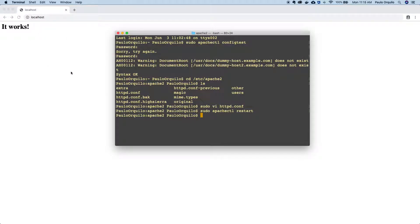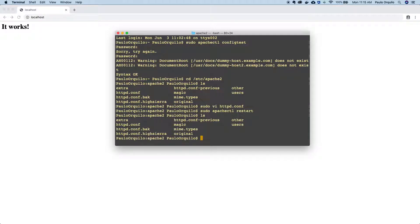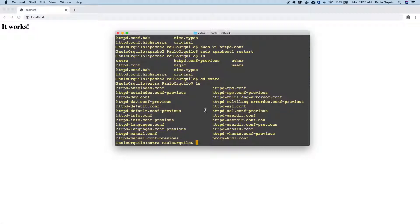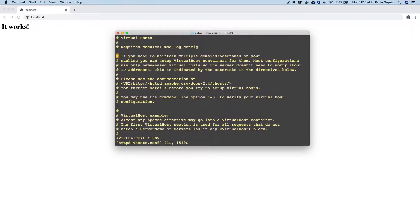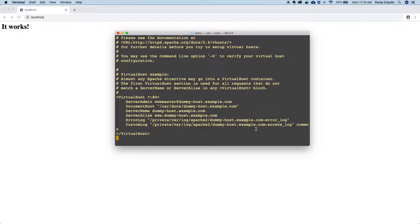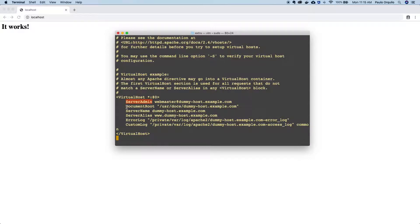After restarting, if I refresh this I should now get the 'It Works' page back to the normal first-time installation. Now I'm going to jump into the extras folder to show you where the extra folder is and why it errored out in the first place. This is the virtual host configuration file — it has parameters to define a new virtual host including specifications for server admin and document root. It was complaining about the document root because that path does not exist.